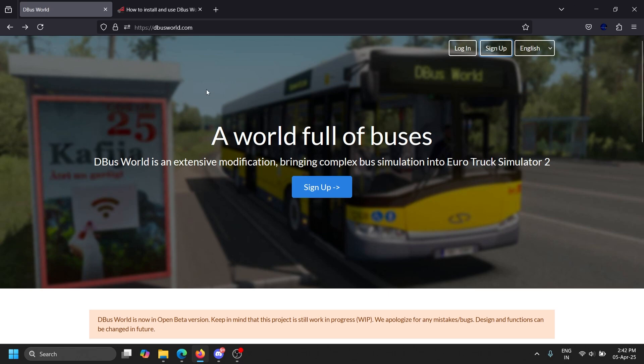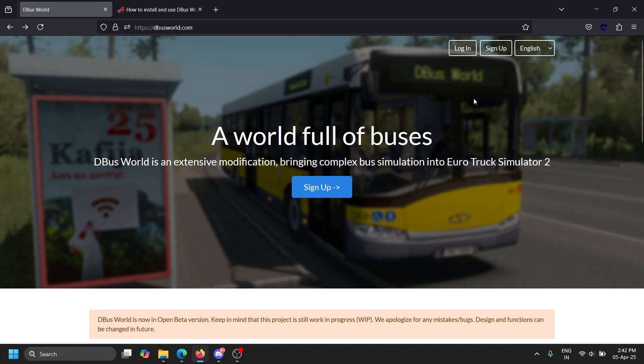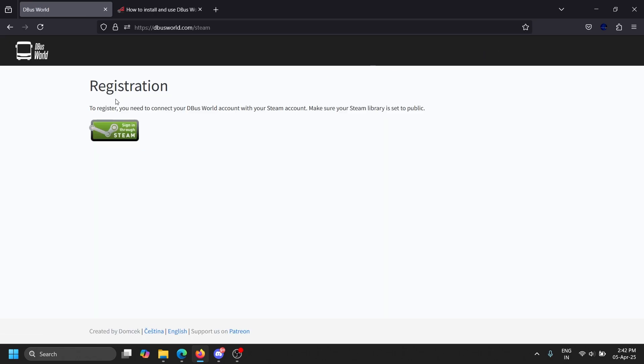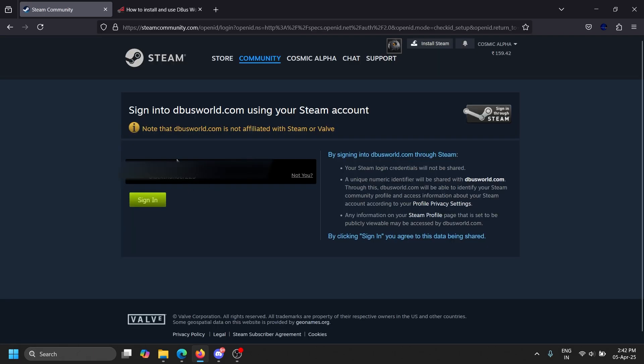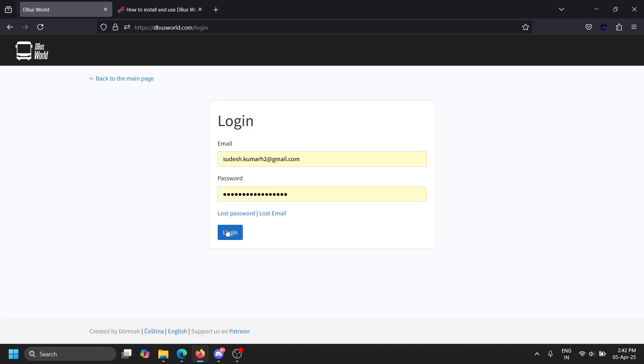First of all, I will add in the descriptions or comments. First, you can come to the D-Bus World website and sign up here. You need to sign in through Steam. You can create passwords and emails after completing the Steam login, so just log in.